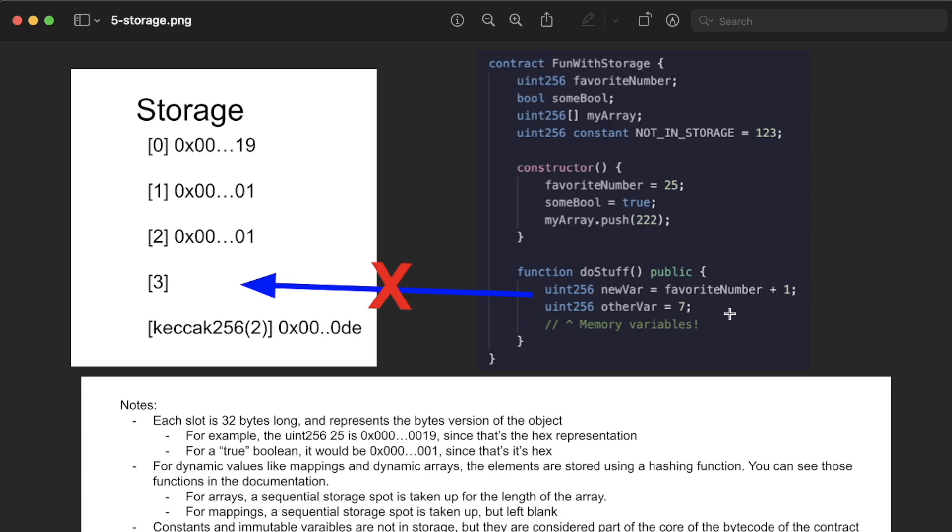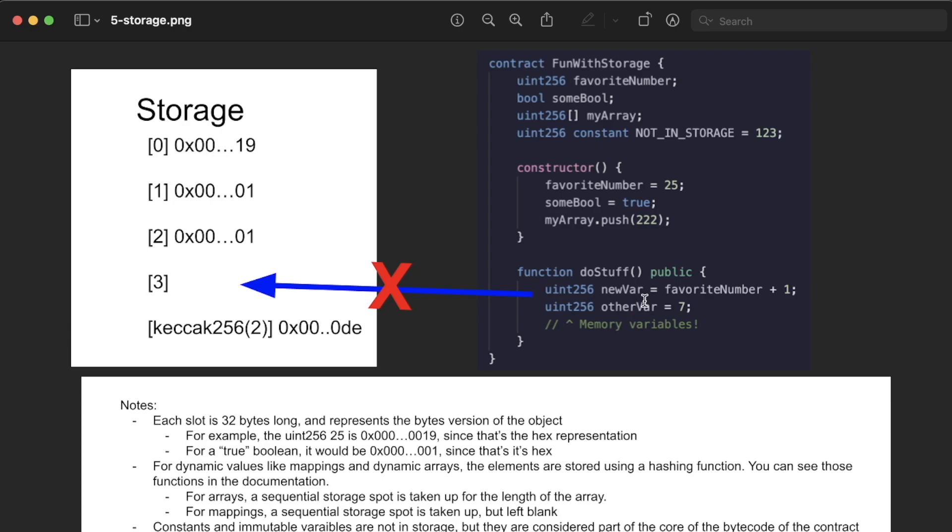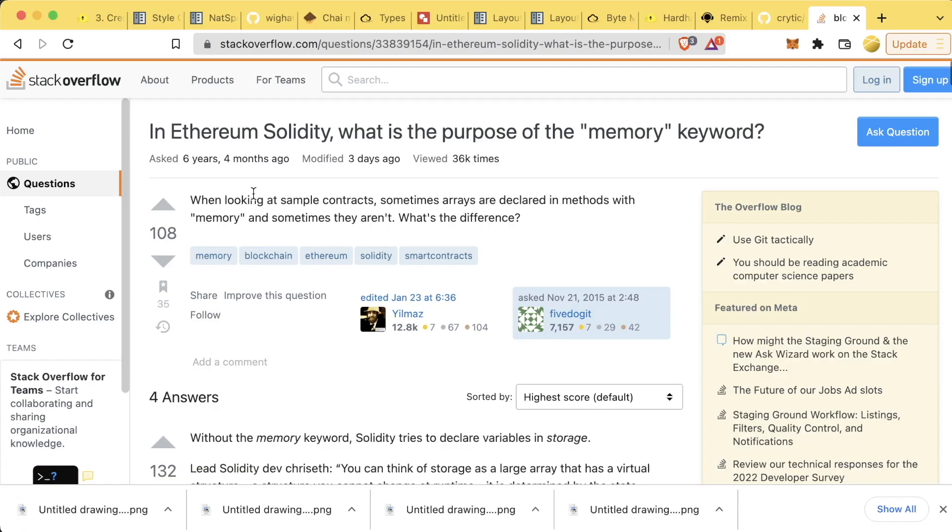Well, when we have variables inside of a function, those variables only exist for the duration of the function. They don't stay inside the contract, they don't persist, they're not permanent. So variables inside these functions like newVar and otherVar do not get added to storage. They get added in their own memory data structure which gets deleted after the function has finished running.